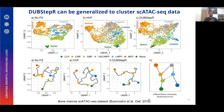Finally, we can also generalize Dubstepper to scATAC-seq data because it is based on correlations, which can be extended from genes to peaks. We compared Dubstepper against the default — no feature selection — and an extension of highly variable genes to peaks, which we call highly variable features. Indeed, we find that Dubstepper is able to recapture the differentiation schematic of the hematopoietic bone marrow cell much better than highly variable features or the default in the field.